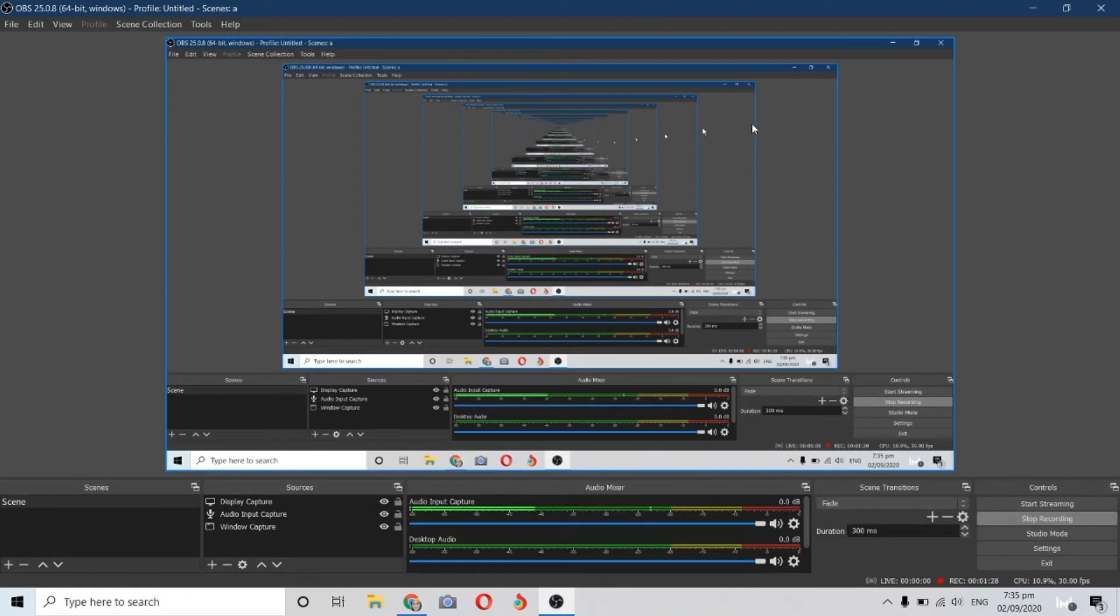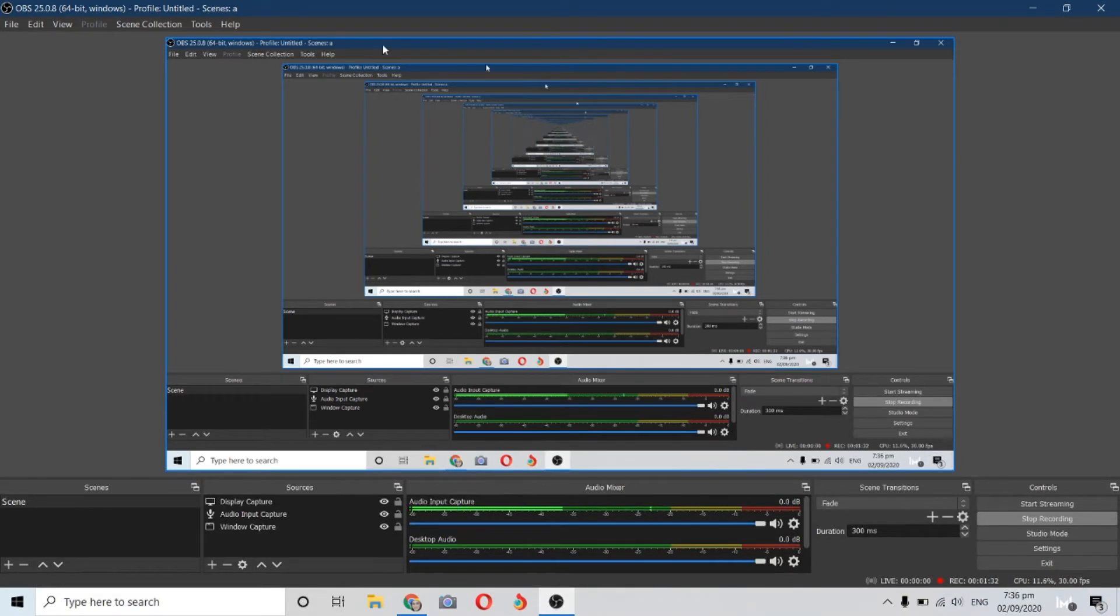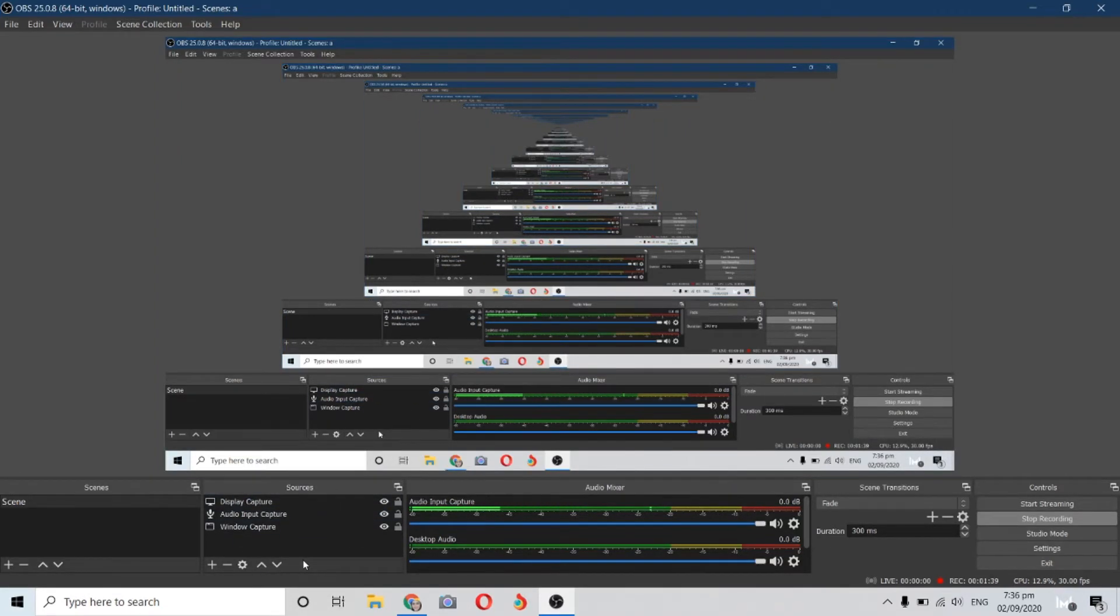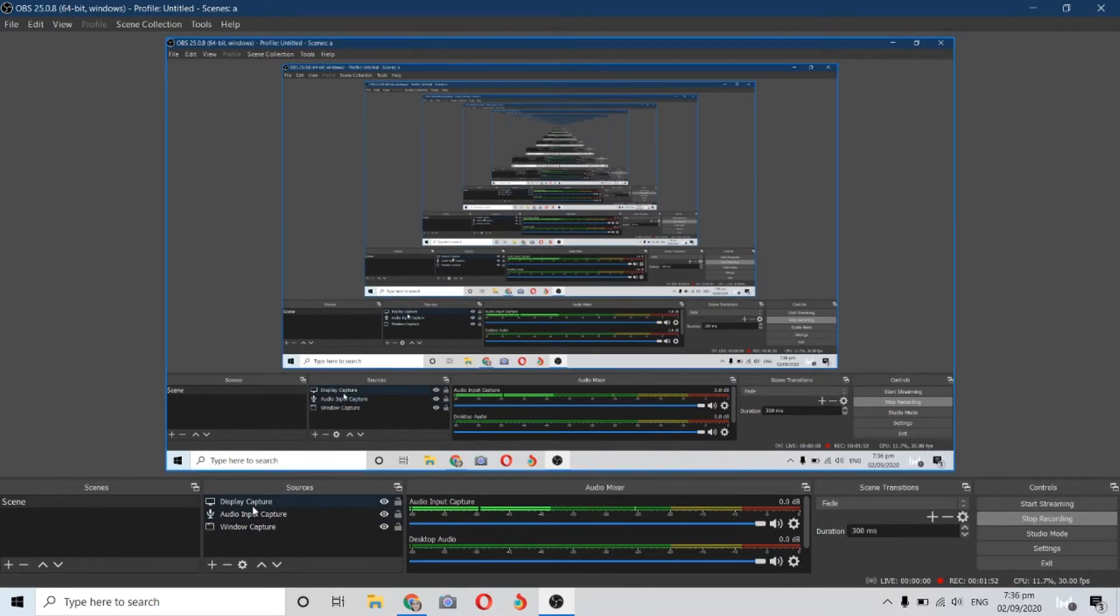When you're done installing the program, the windows will be totally blank. Why do I have this kind of environment? It's because I added sources here below. When you open your OBS, there are no sources available, so you have to add the sources you will be using. I added the display capture, the audio because I'll be using the microphone, and the window capture so I can capture my screen.